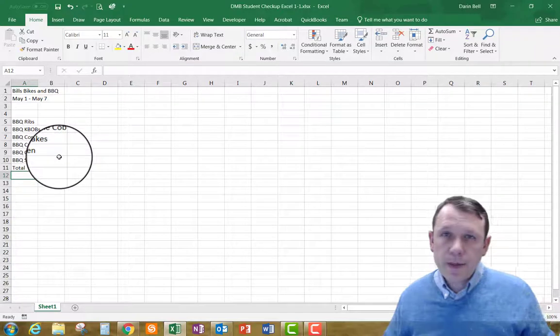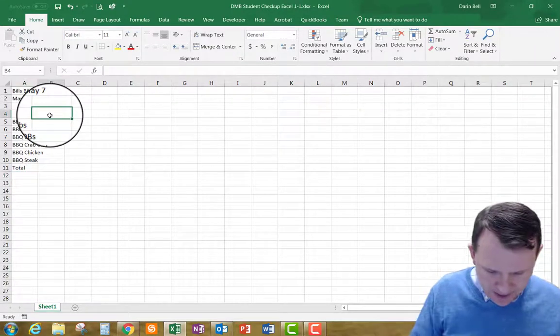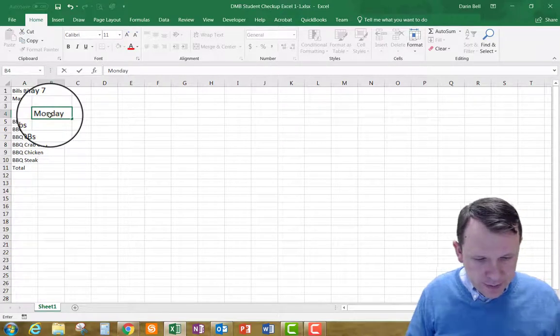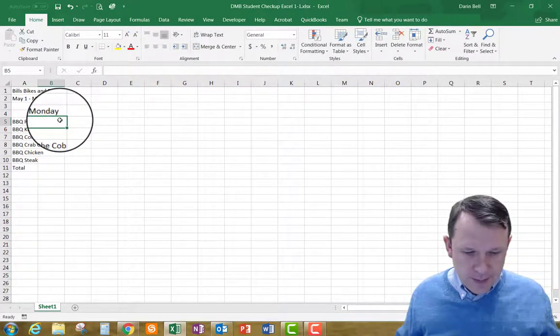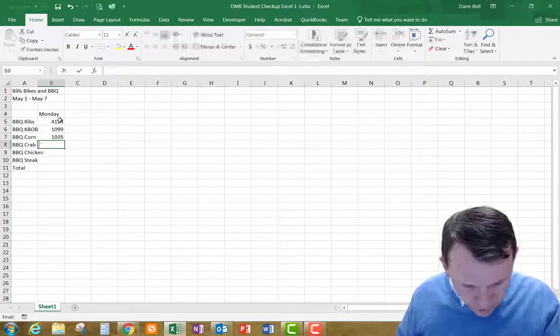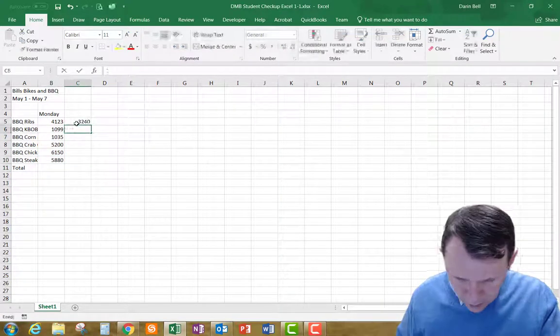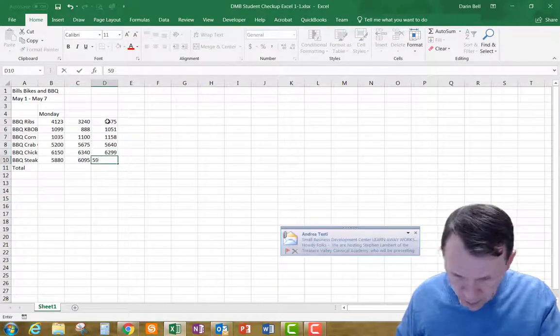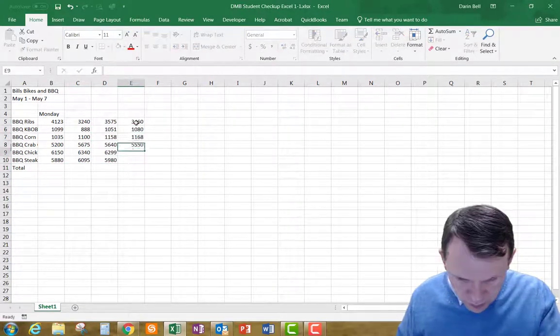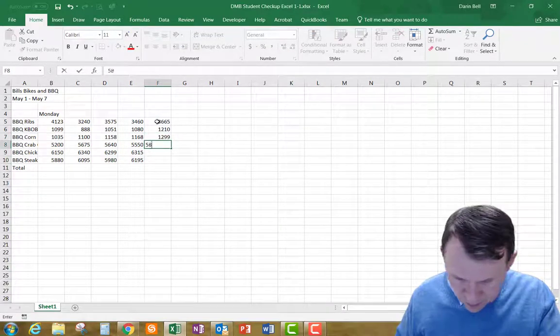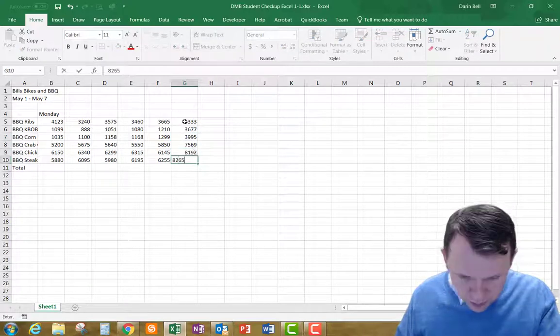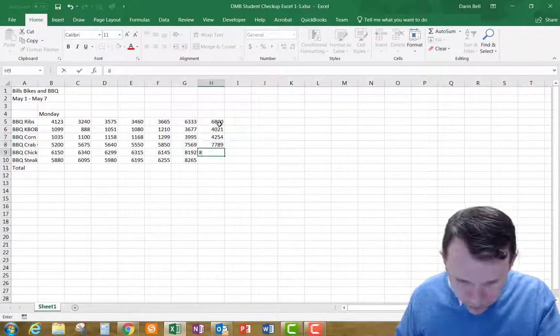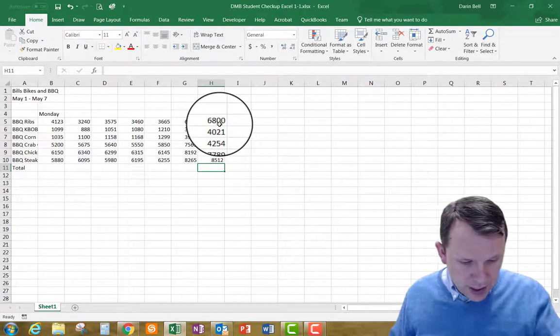Okay, now we're going to go back up here. We're going to go to B4 right there and we're going to type in Monday. And then we have a bunch of numbers to type in here. So we can type in all these numbers here. Okay, so there's all of our numbers that we've typed out there.